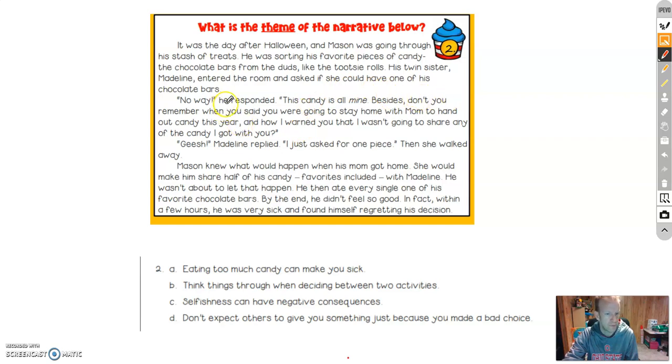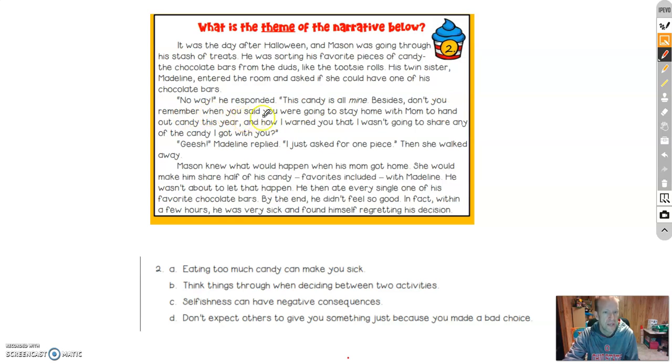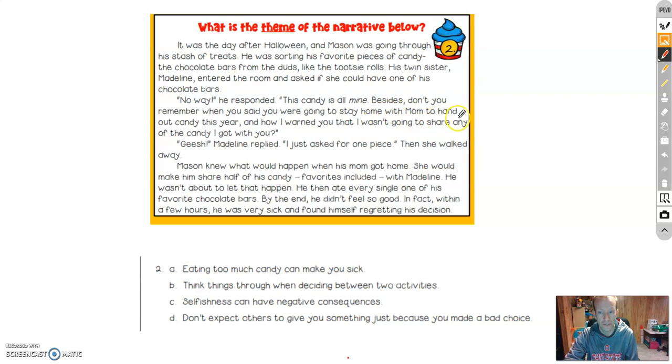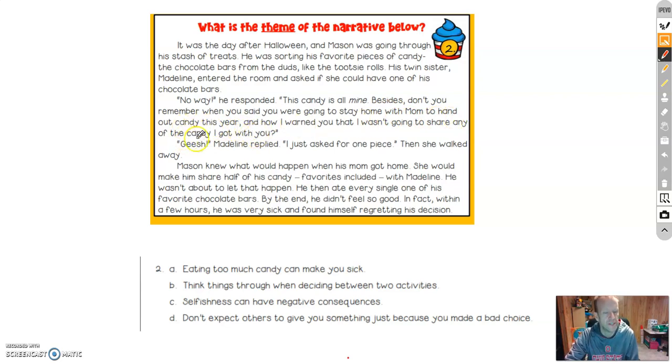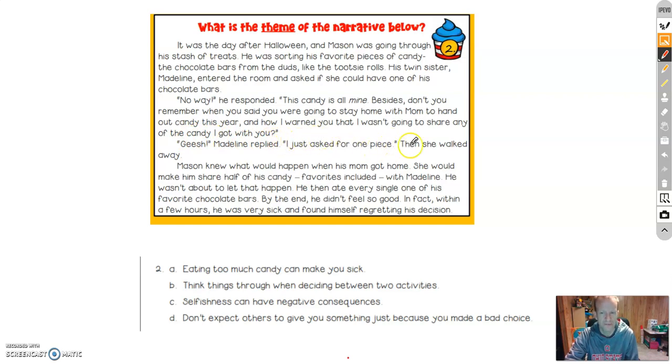And how I warned you that I wasn't going to share any of the candy I got with you? Sheesh, Madeline replied. I just asked for one piece. Then she walked away.